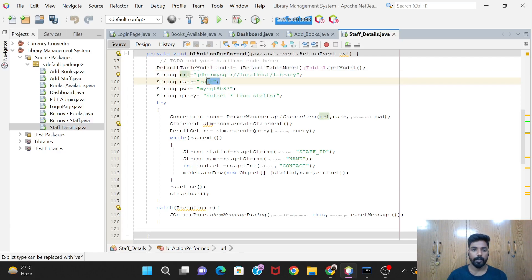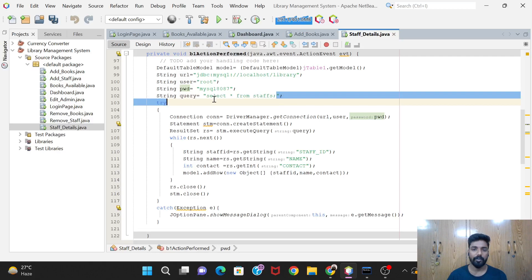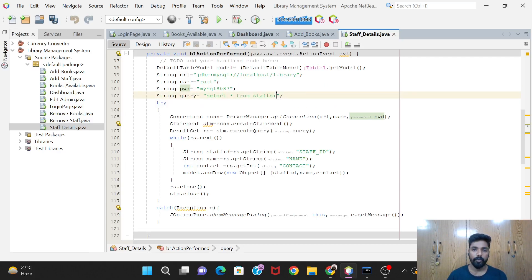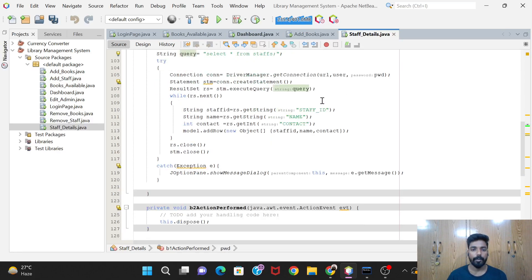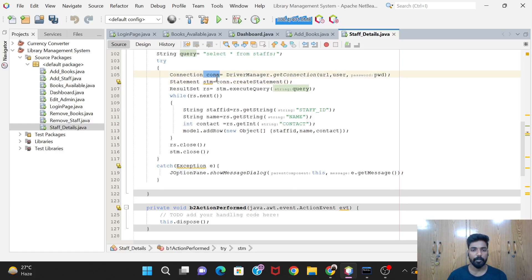After this we create the connection - the URL, account root, and password. The query is simple: we want to display all details of the Staff table, so it's SELECT * FROM staff in double quotes. Don't forget the semicolons - these are minute but very important things. In our try block: Connection con = DriverManager.getConnection(url, user, password), and Statement stm = con.createStatement().